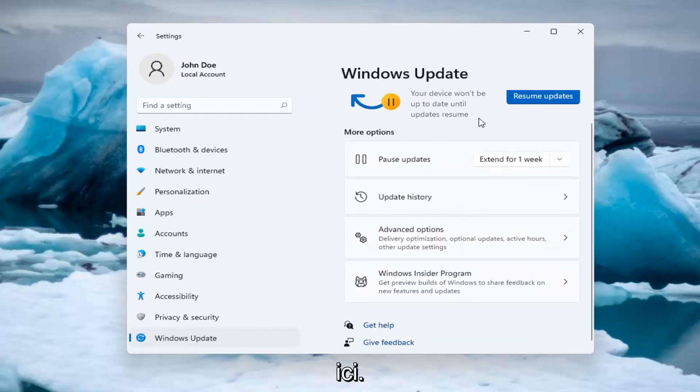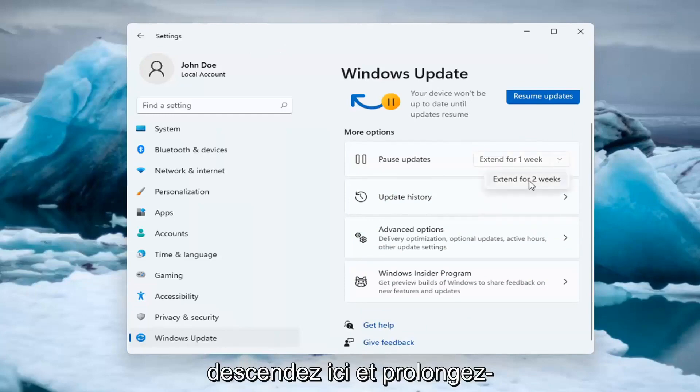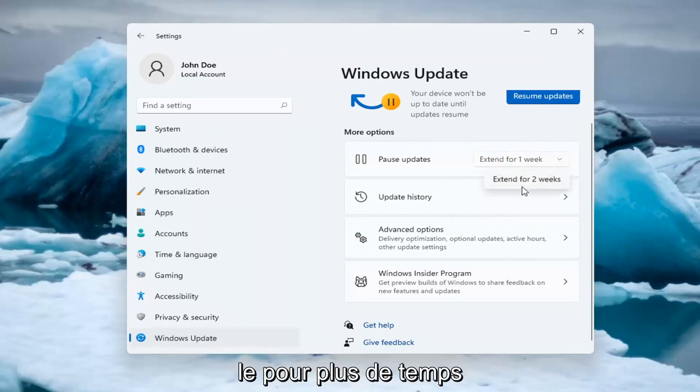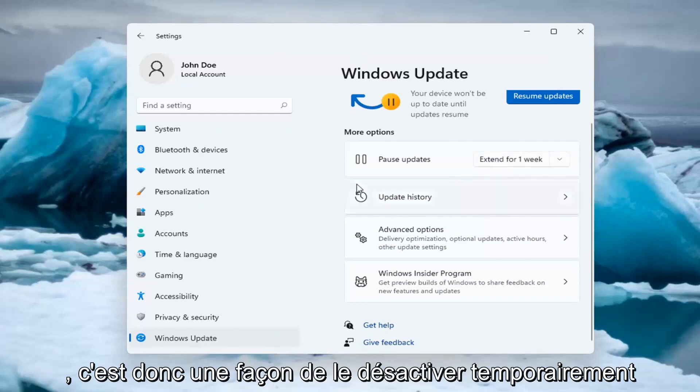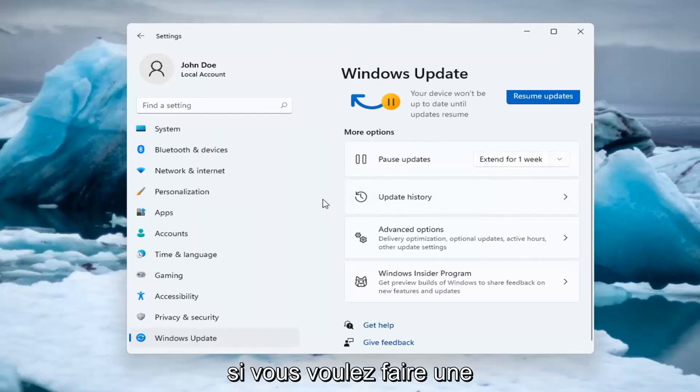So now it's actually paused, and you're able to extend the pause by clicking inside the drop down here and extending it for additional time. That's one way of how to temporarily turn it off.